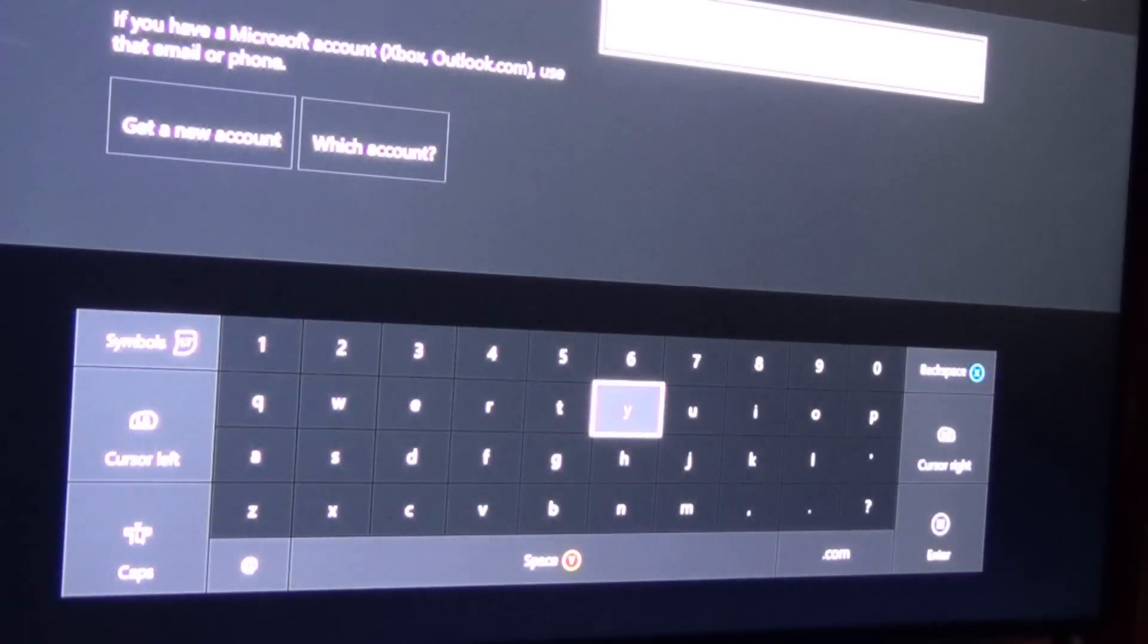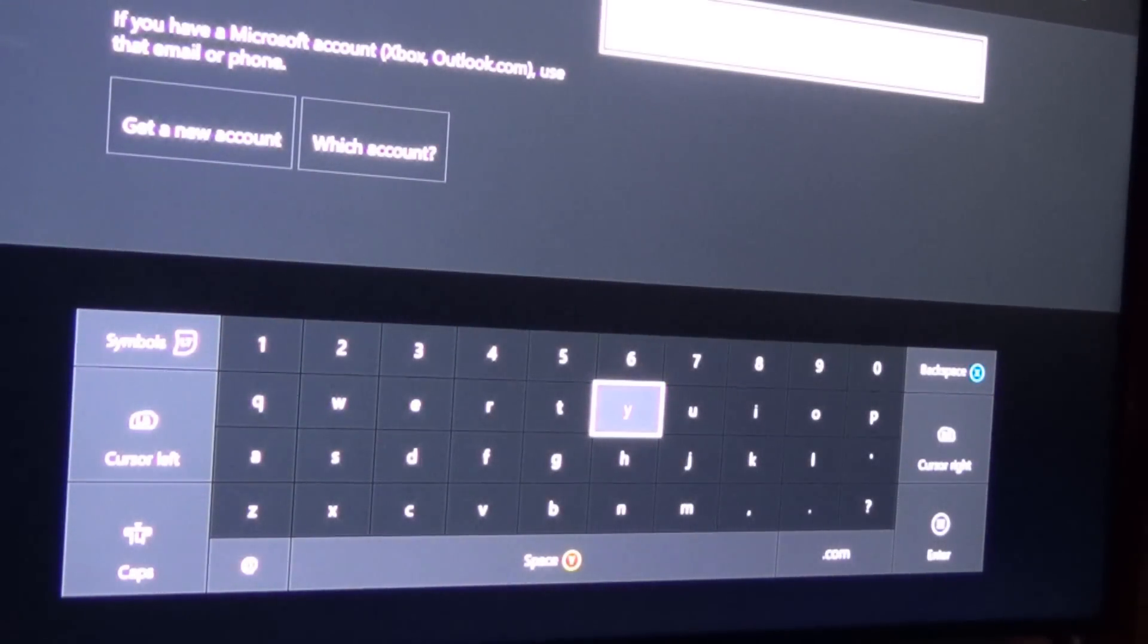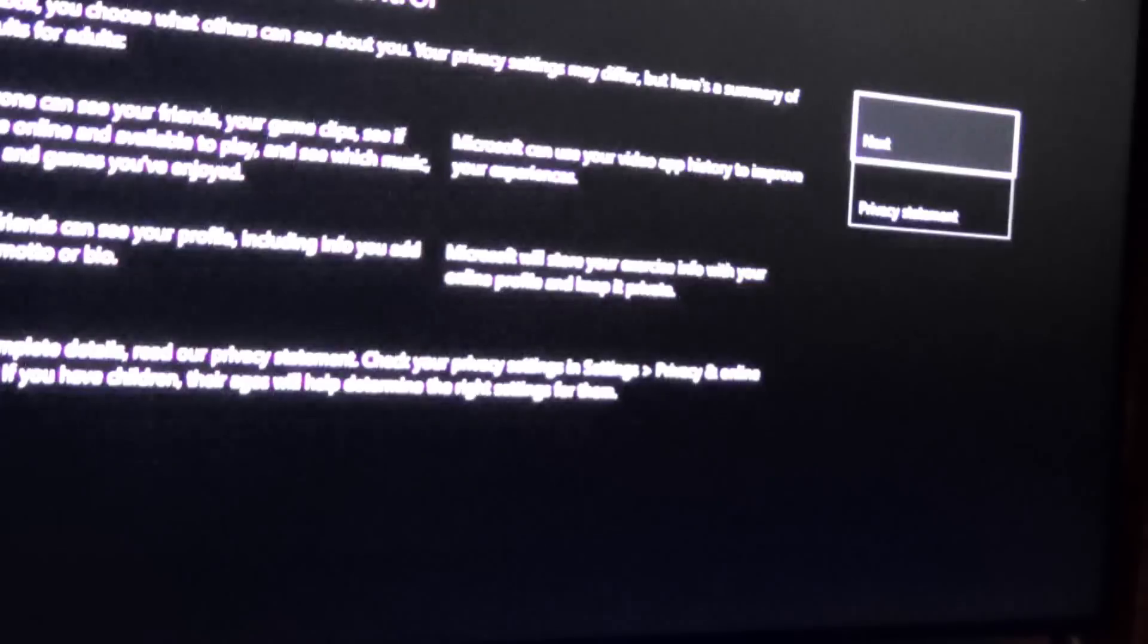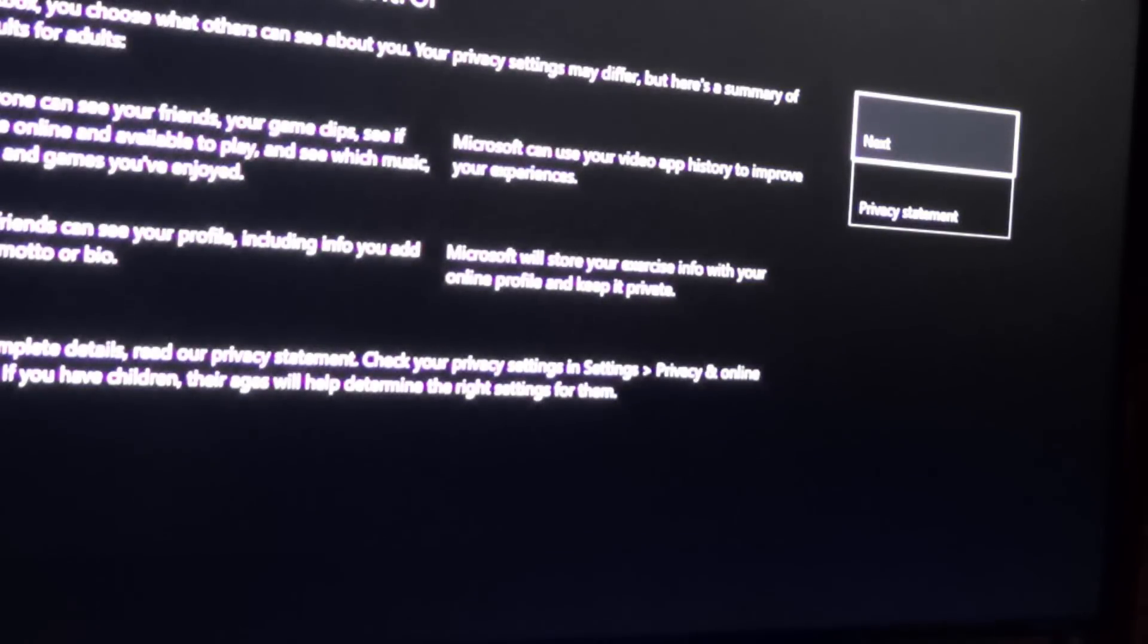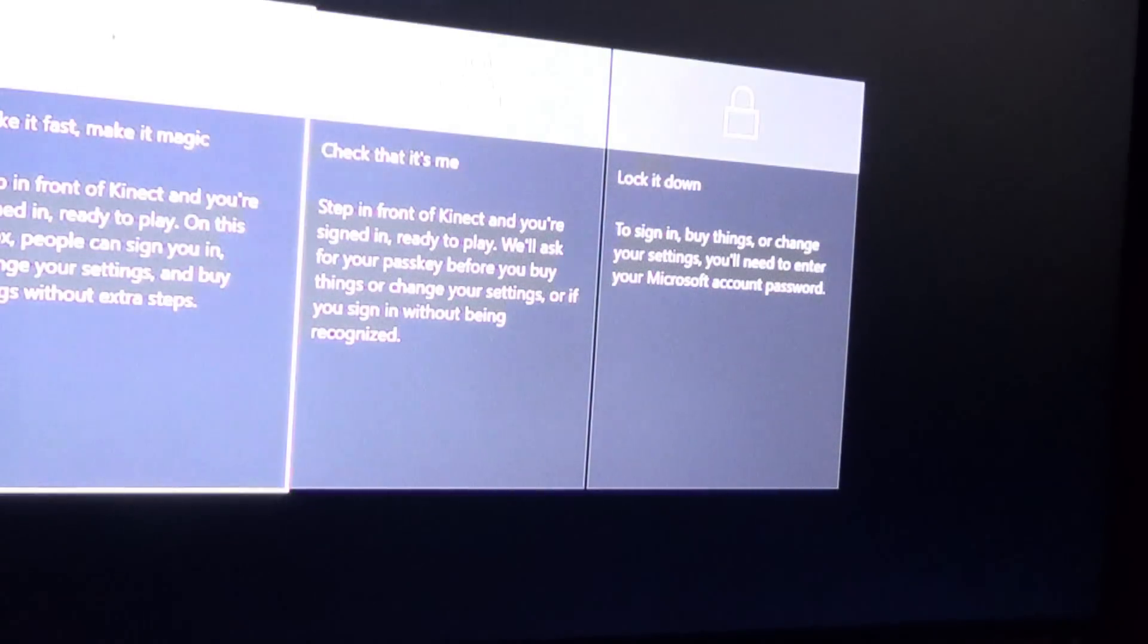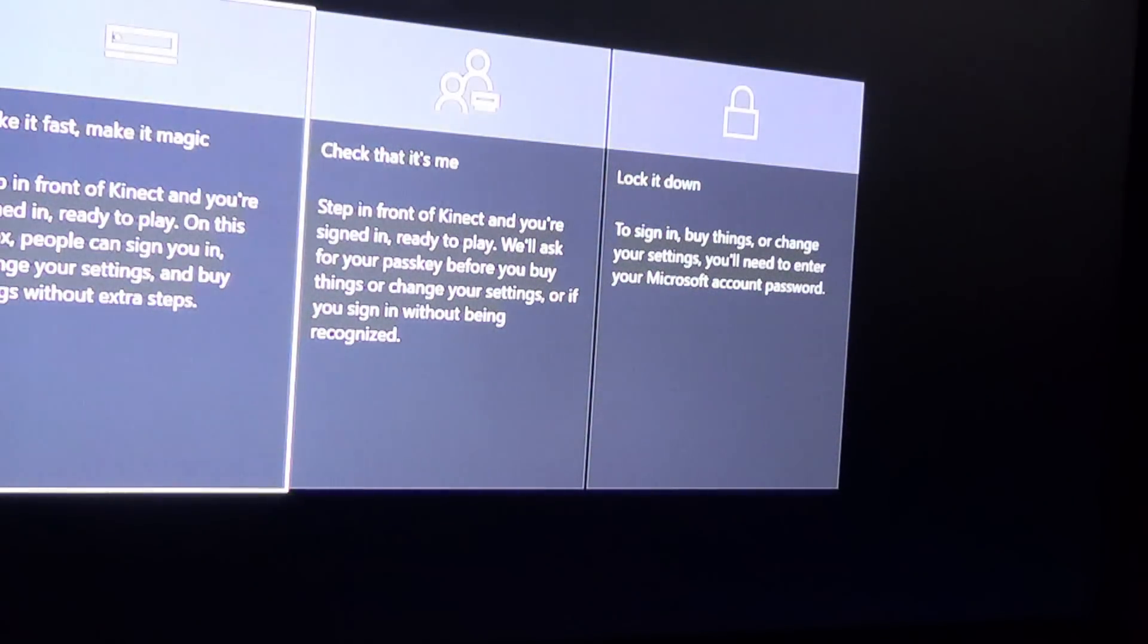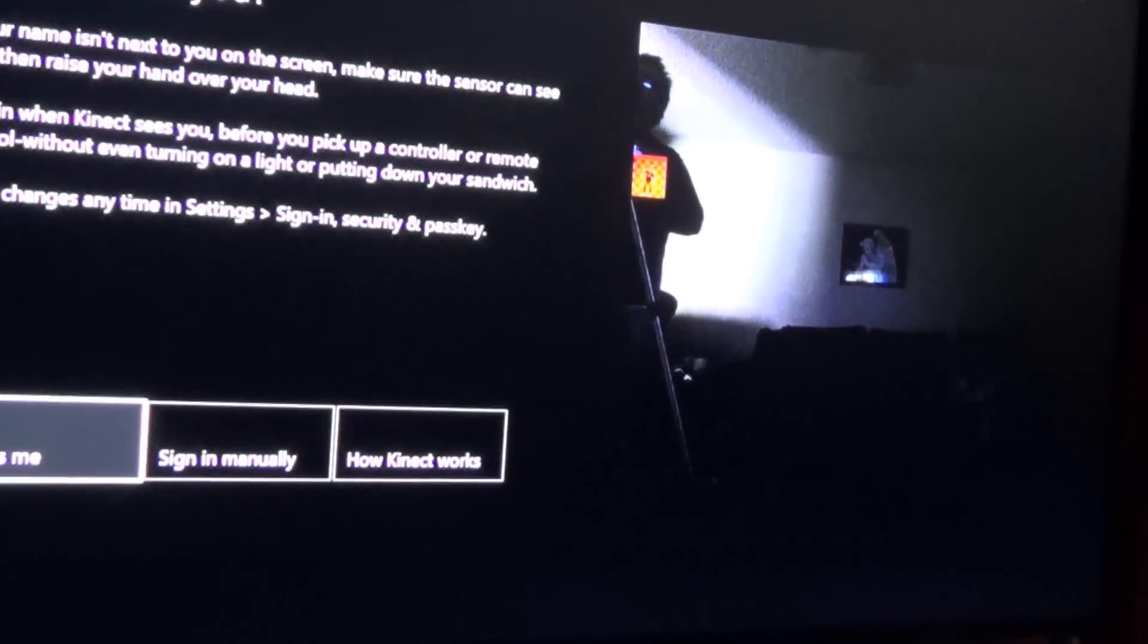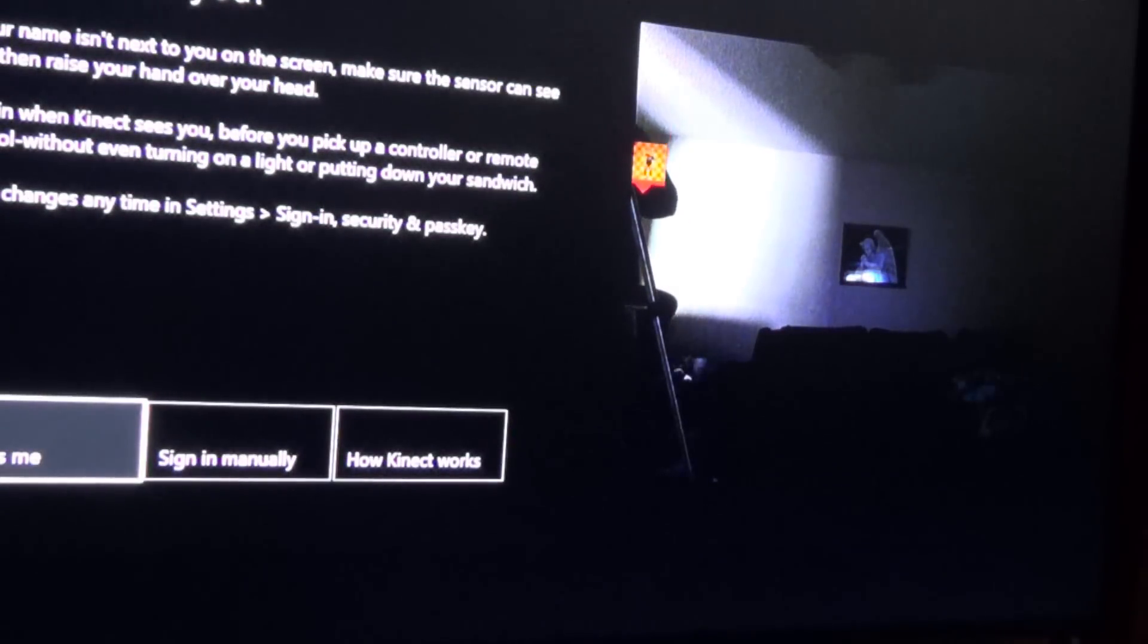Alright, I'm going to go ahead and sign in, and I'm going to do that with the camera off. I'll be right back.